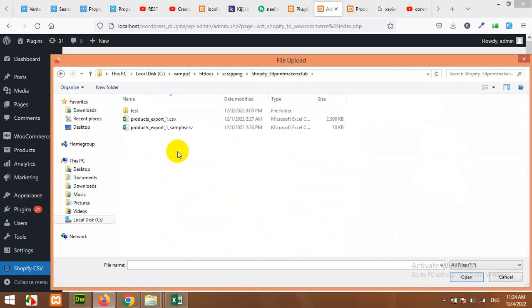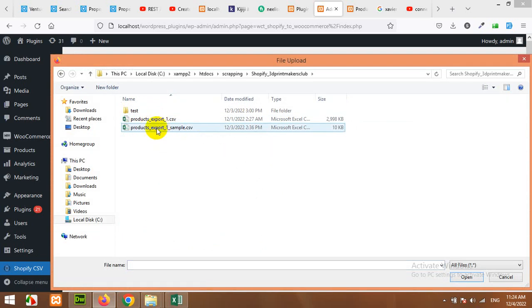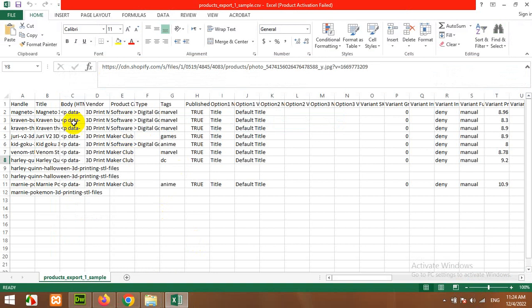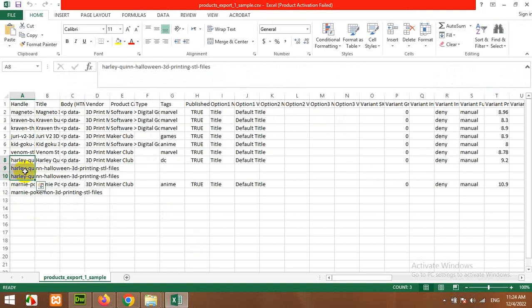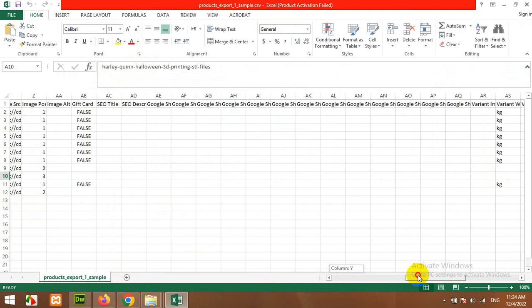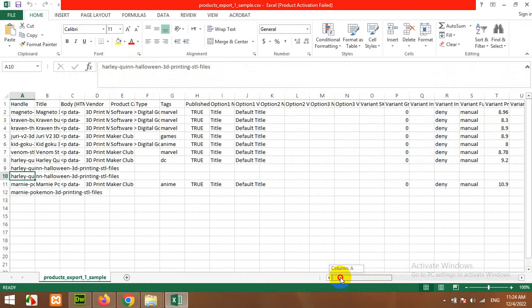So this is a store called 3D Print Makers Club and we imported this CSV from that. I'm using this sample because there are about 10 products, but as you can see these three have the same handle but are separate rows because we have separate images for each of these variations.